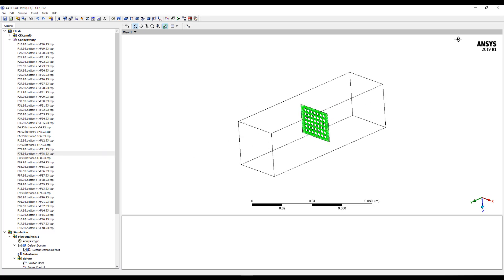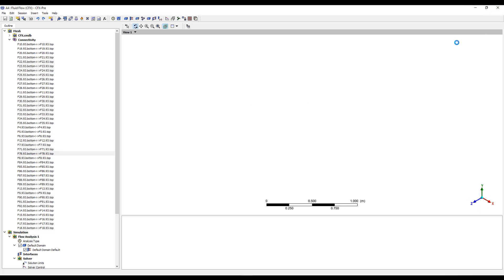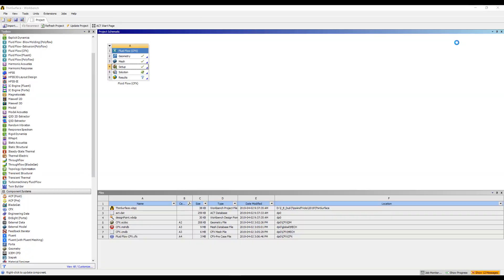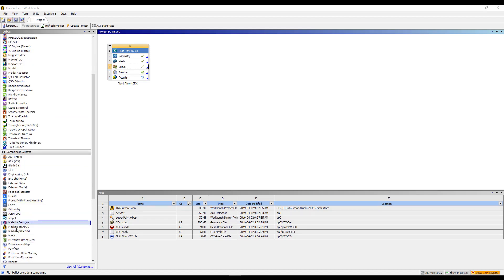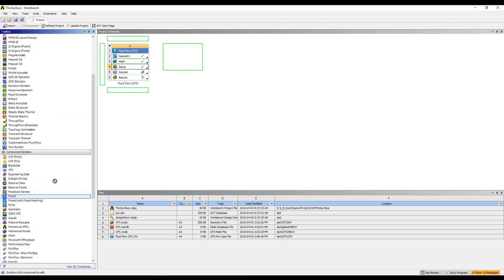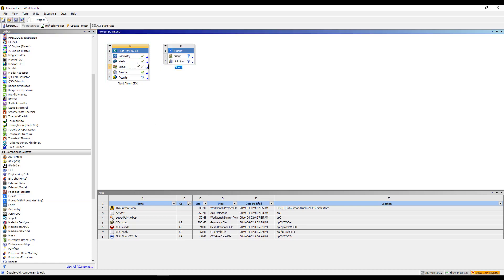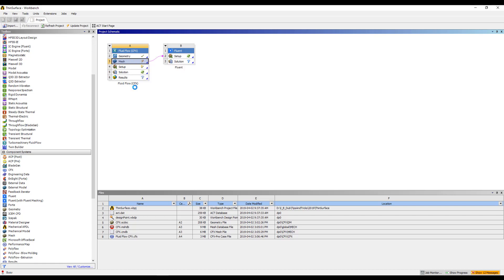So one final thing I want to show is just how this works with Fluent. So we'll close down CFX and open up a new Fluent and connect the mesh together. So we'll come over here, grab a Fluent component system, and I can simply drag the mesh across, and then just do a quick update. And when we open Fluent, we should see the similar configuration.